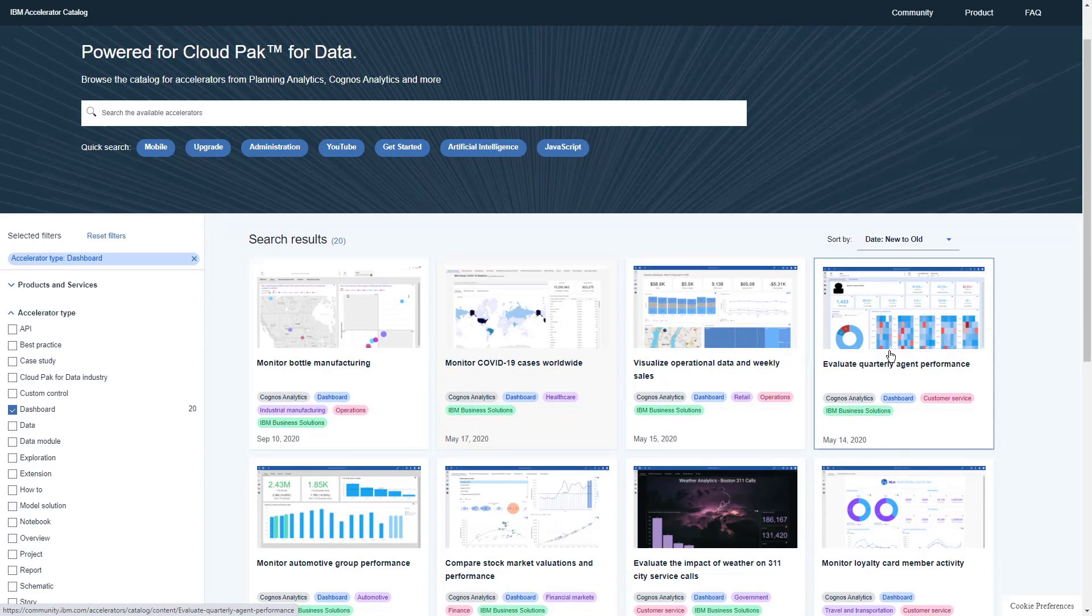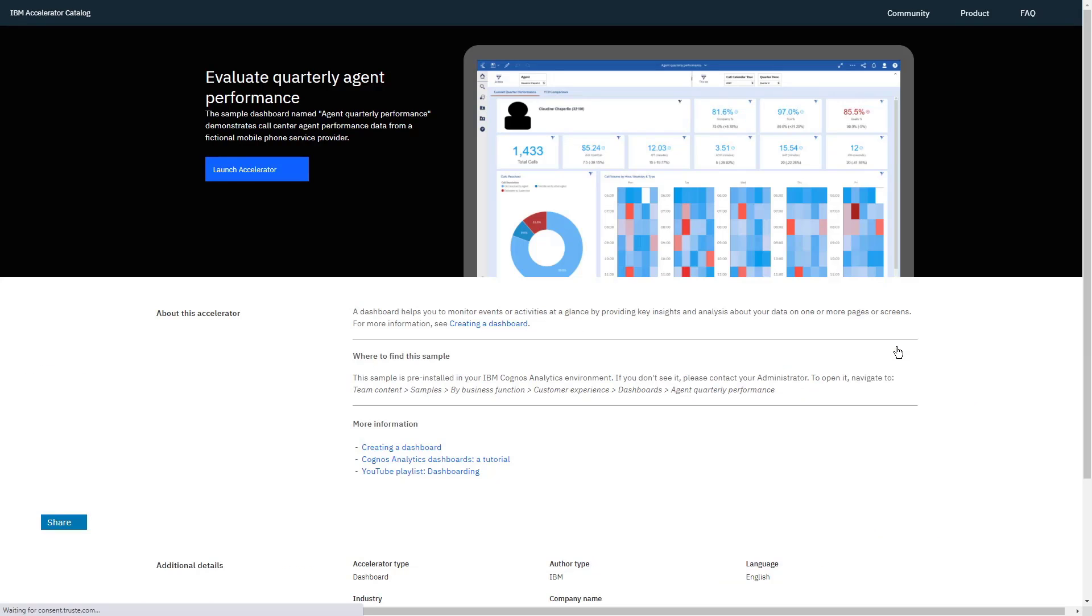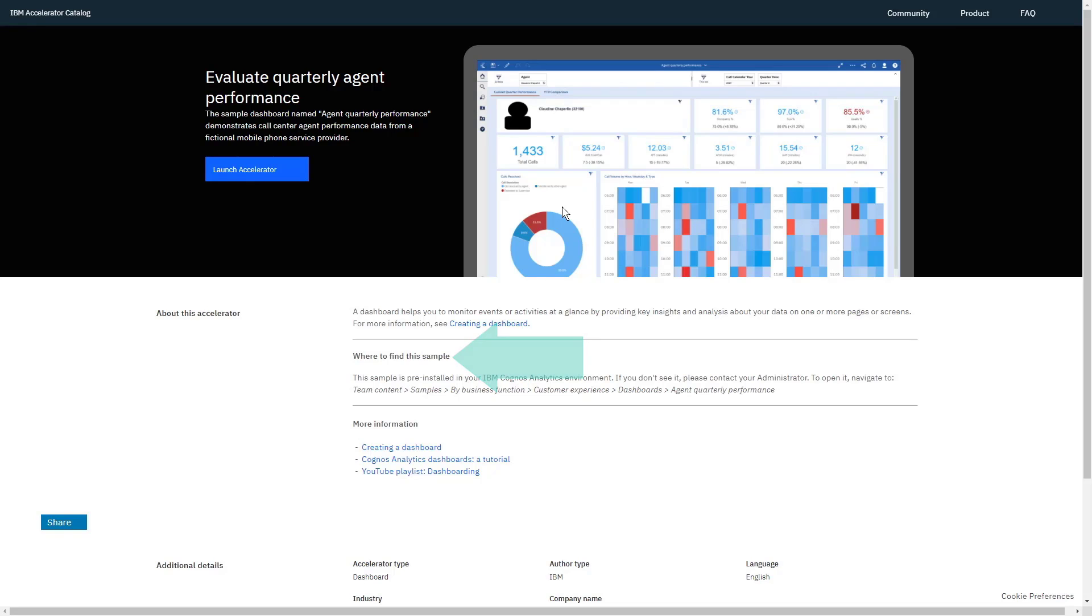If we click on Evaluate Quarterly Agent Performance, on the Details page, we can see the details of the dashboard and an image, a pointer to where to find this dashboard pre-installed on your own cloud instance, and links to relevant online documentation, blogs, and videos.